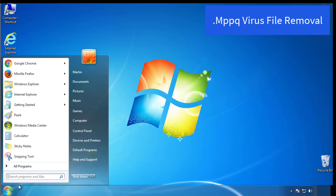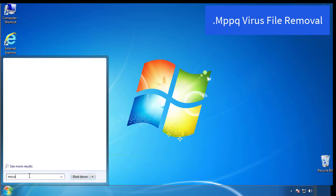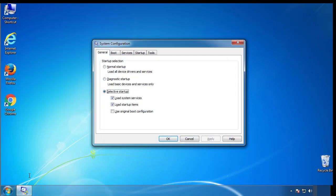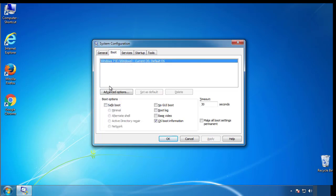First, we want to enter safe mode. Type msconfig. From the boot tab, click on the box here. Now click OK.